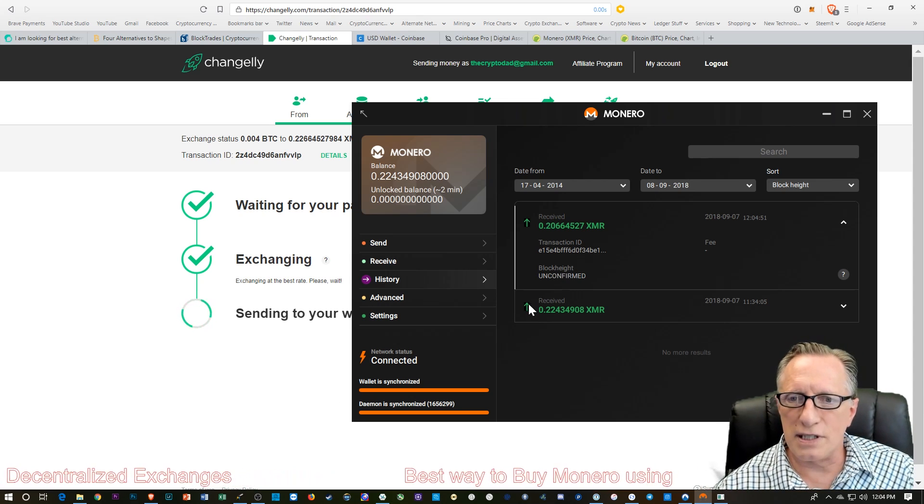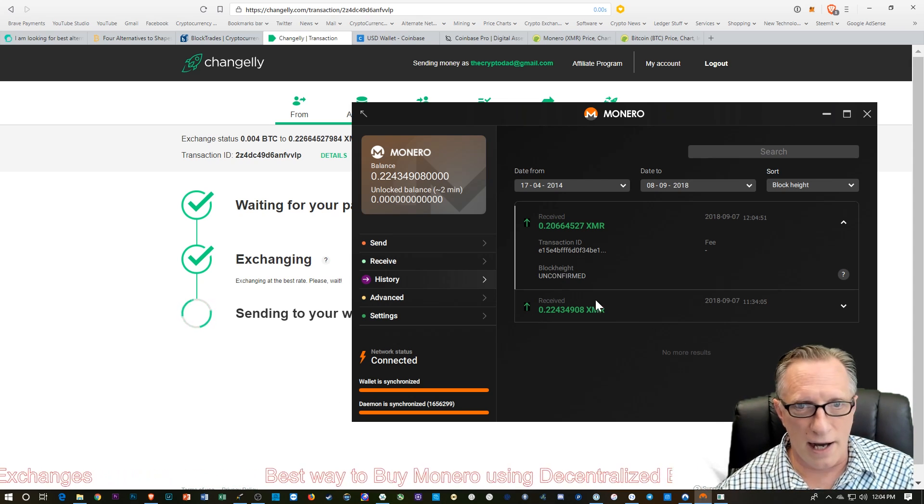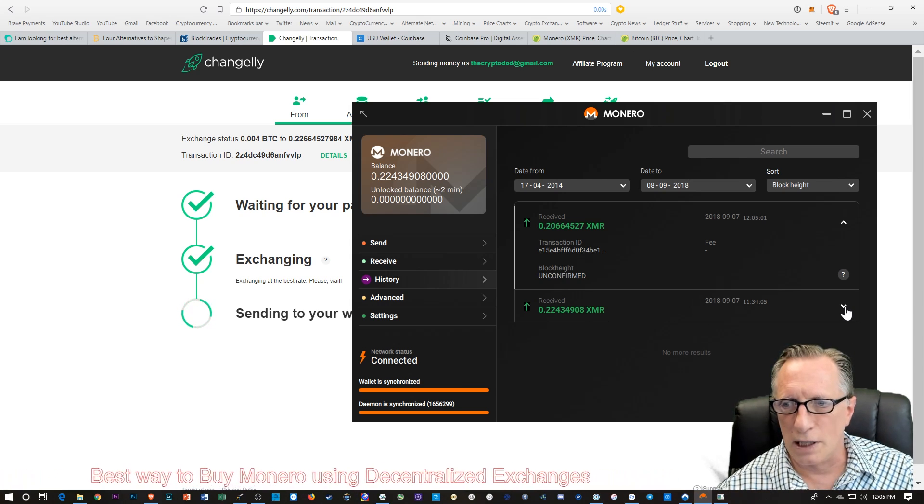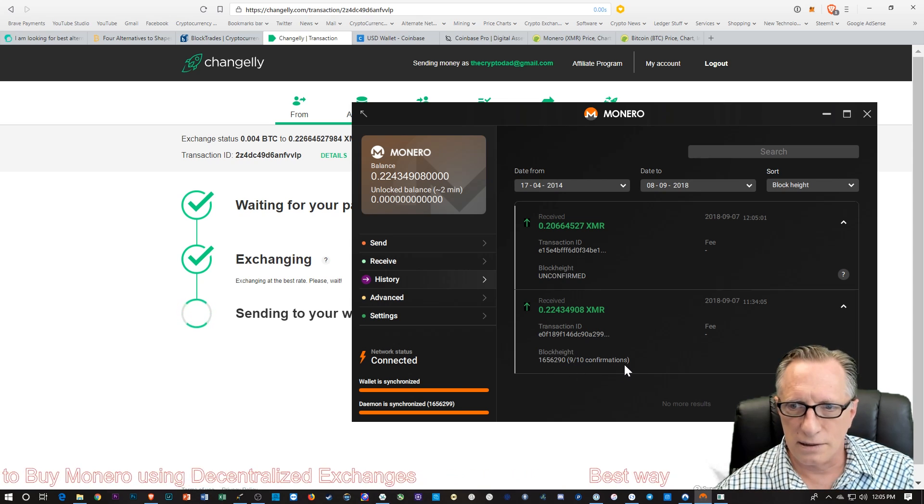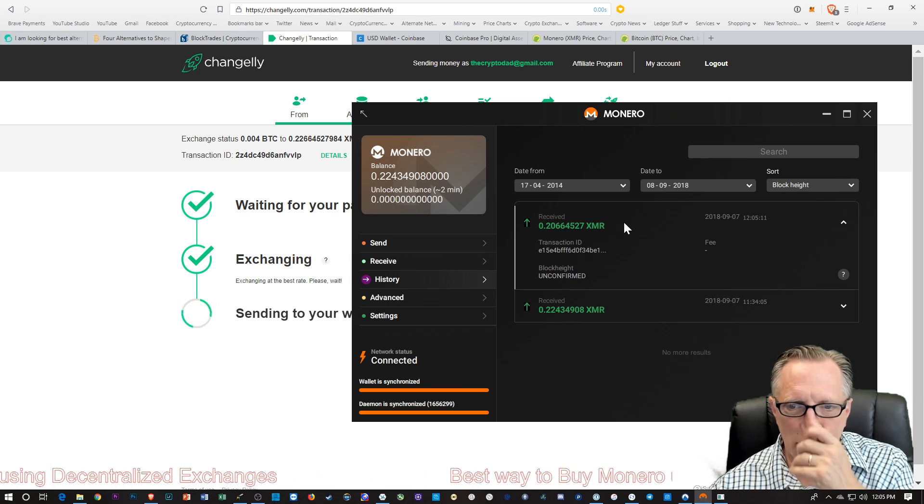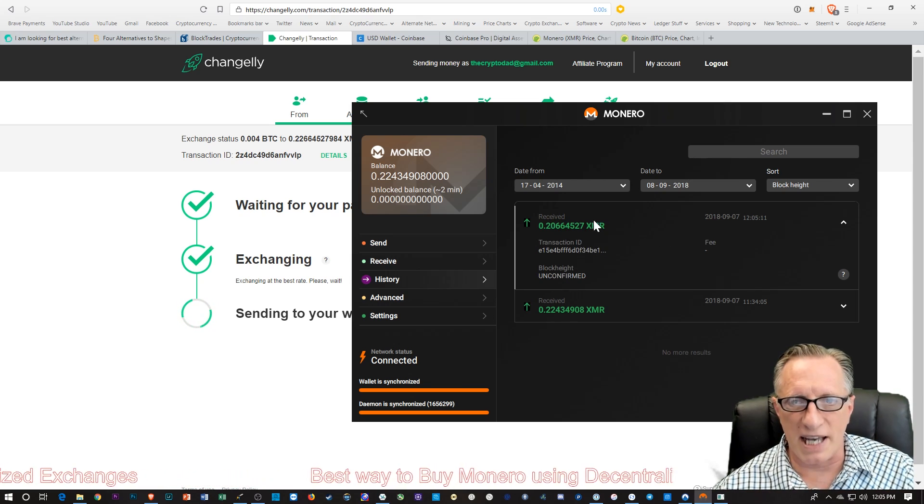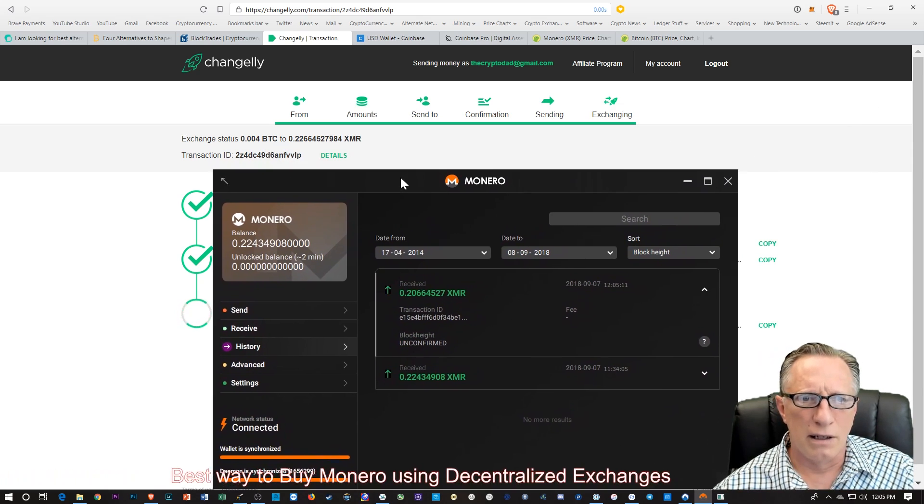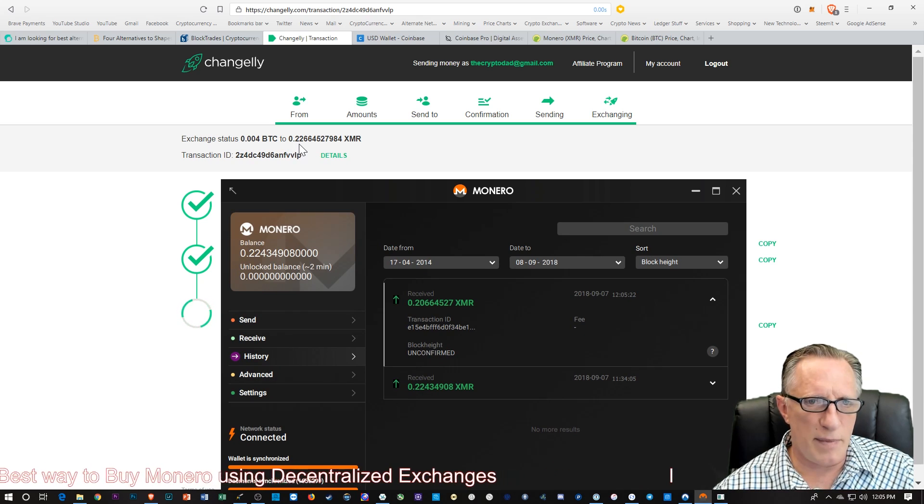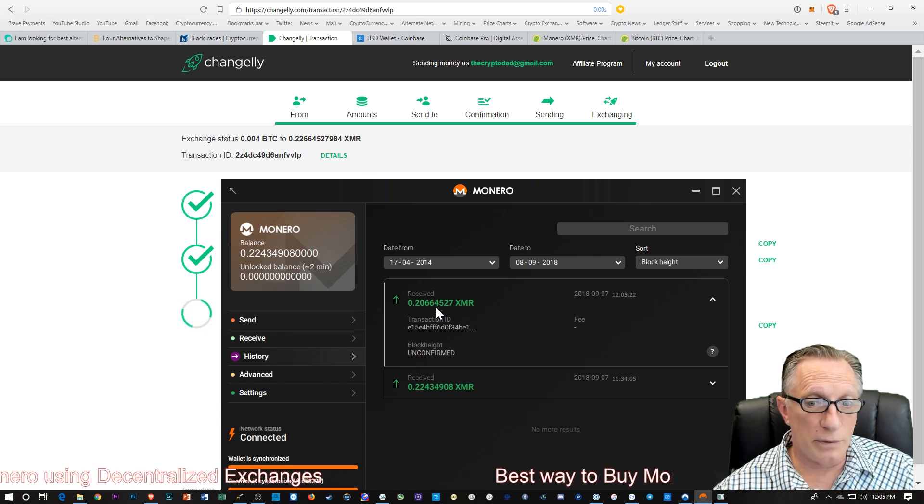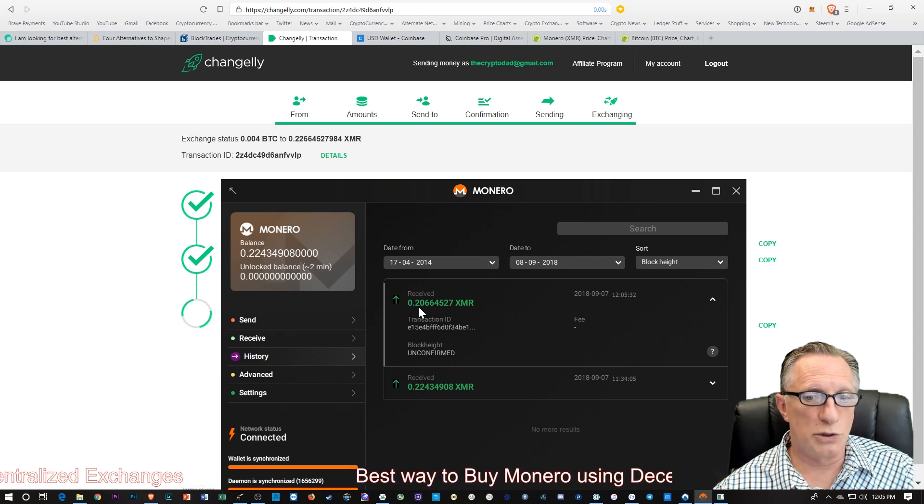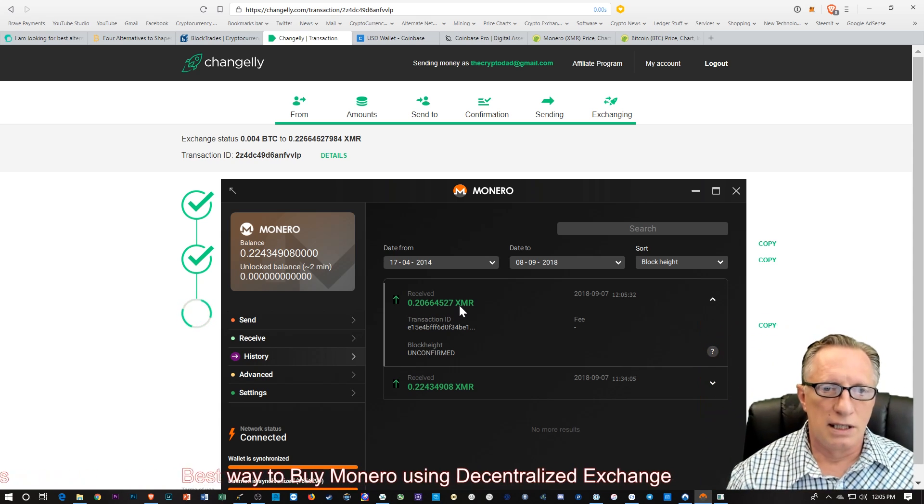At long last, we see the other transaction has finally arrived in our wallet. Of course, it is going to take a little while to confirm. The one on the top is the most recent one. That's the one we've basically been waiting on. They said they're estimating that I was going to get 0.22, when in fact I only received 0.2066. Obviously this is the same transaction.